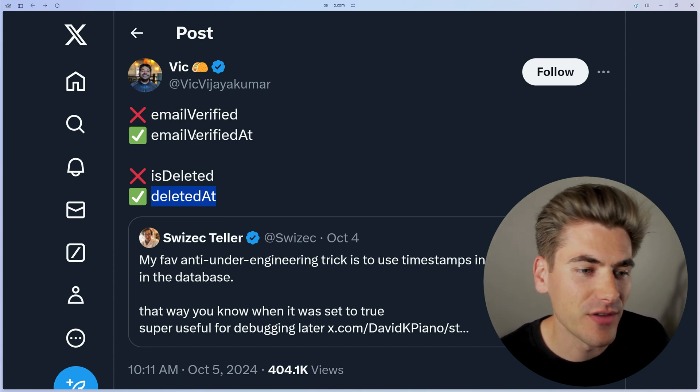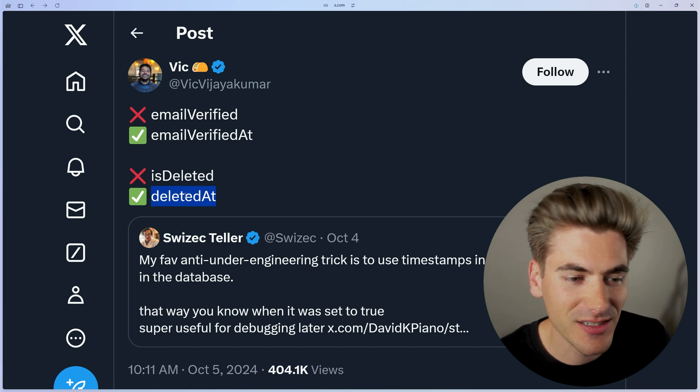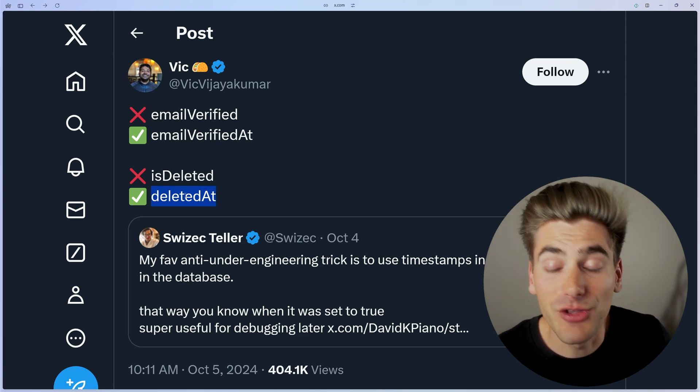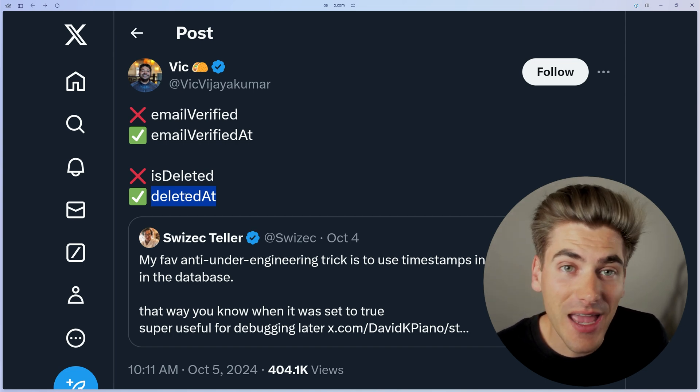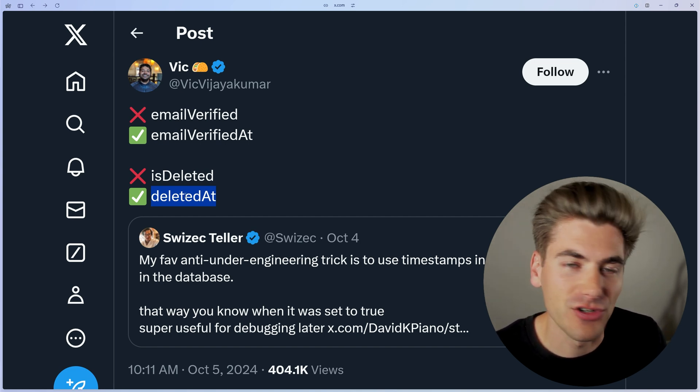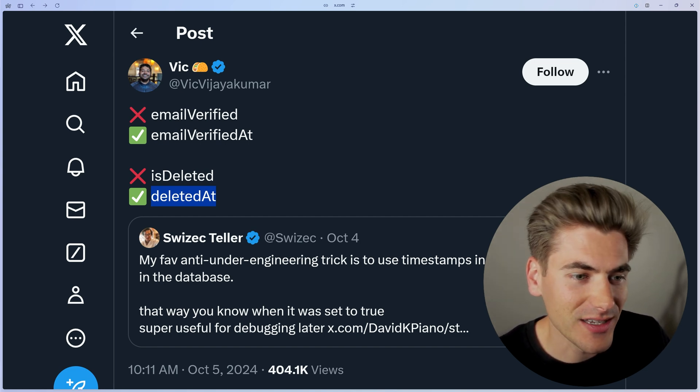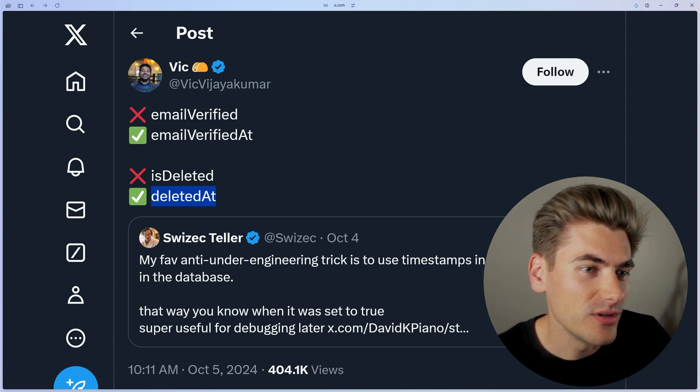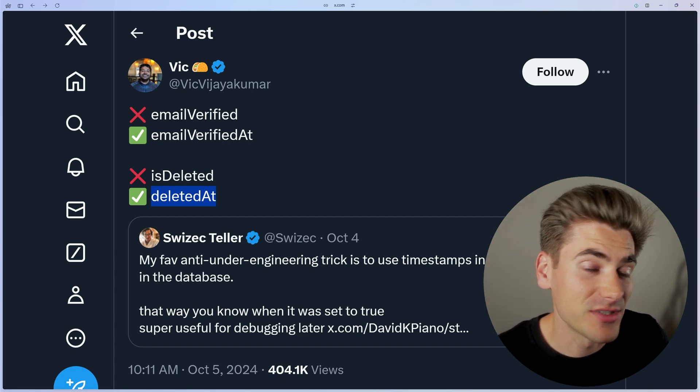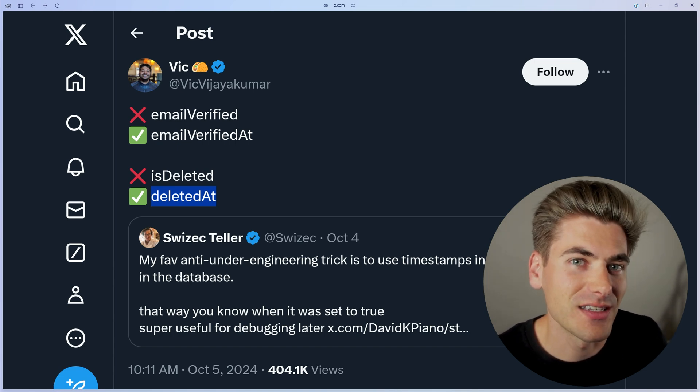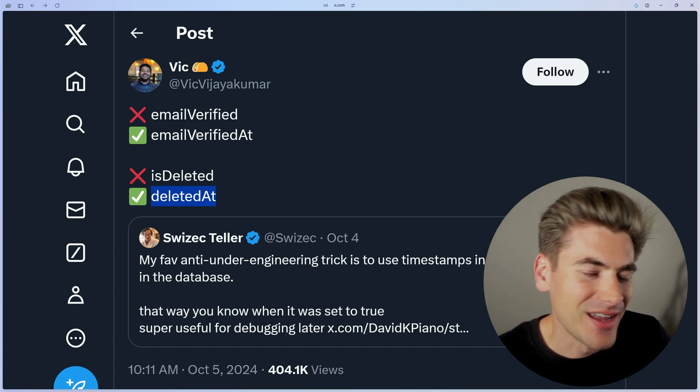When did this email get verified? When was this thing deleted? And you can do it with really any boolean flag in your entire database because you can just check, is this timestamp there? If so, it's true. If the timestamp is null, then obviously it is set to false.